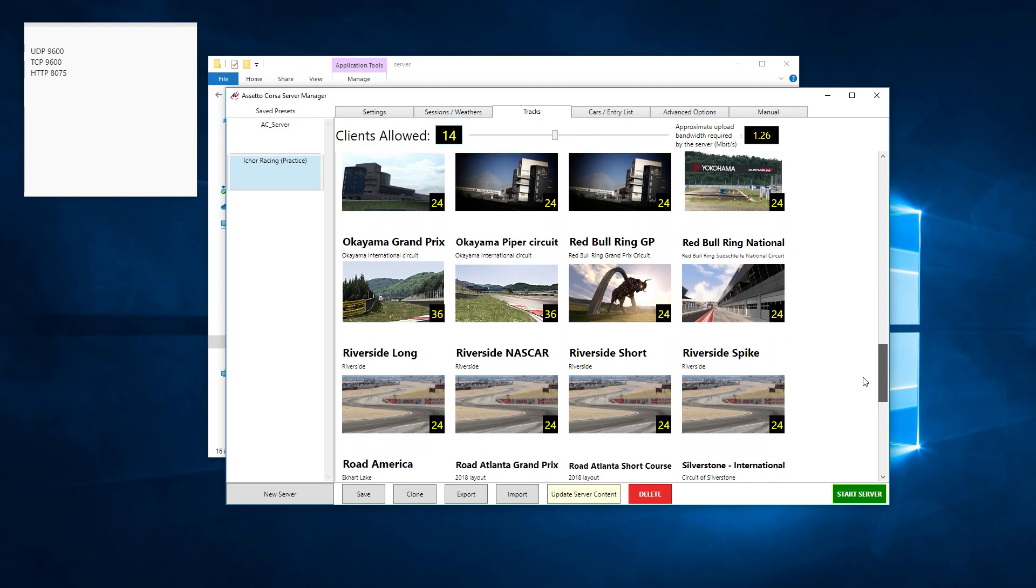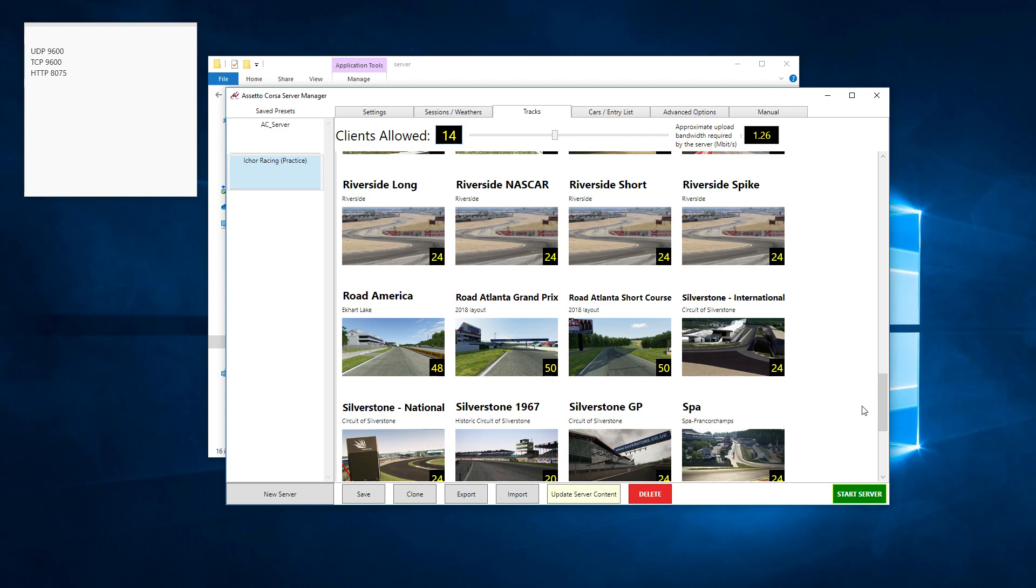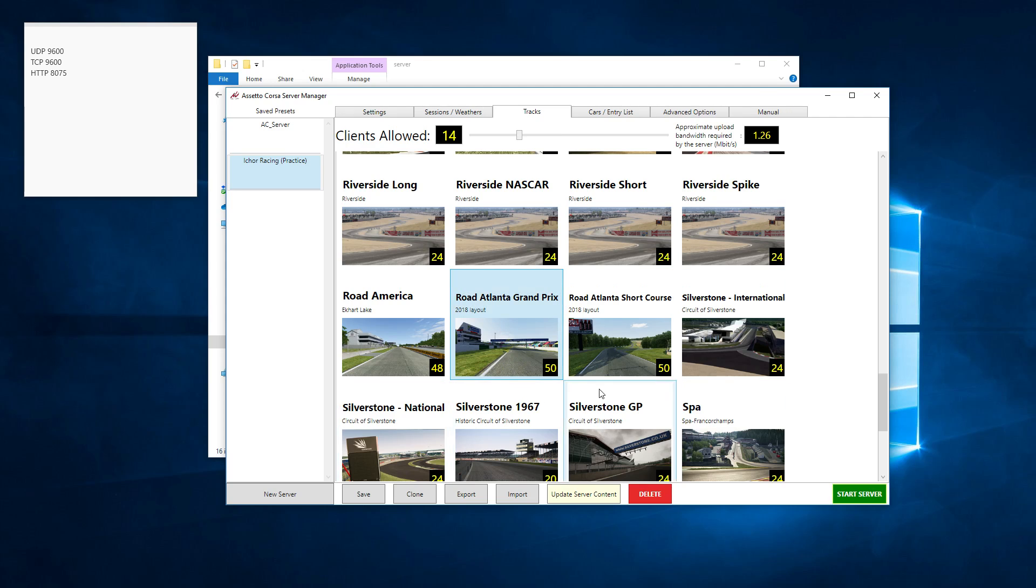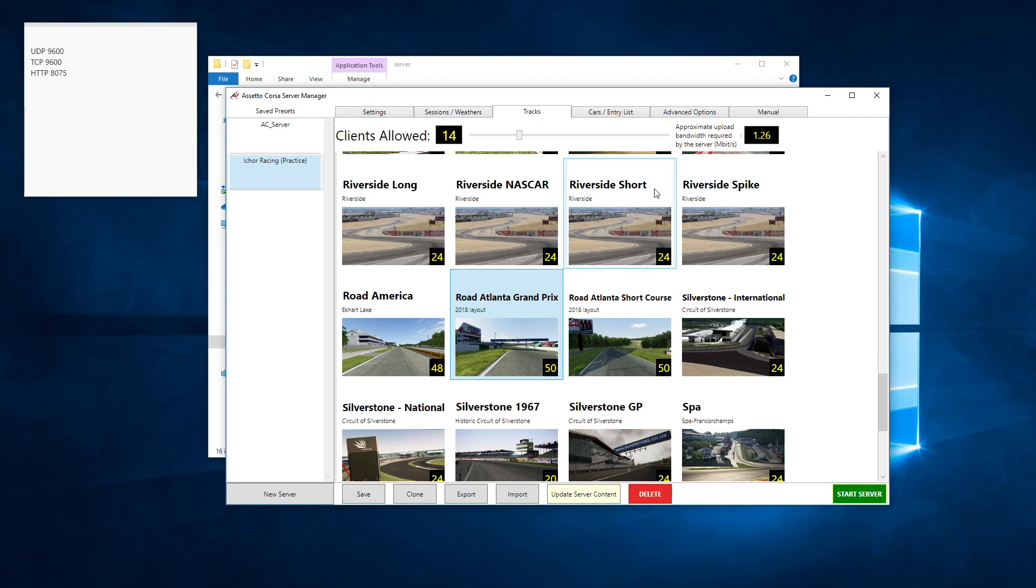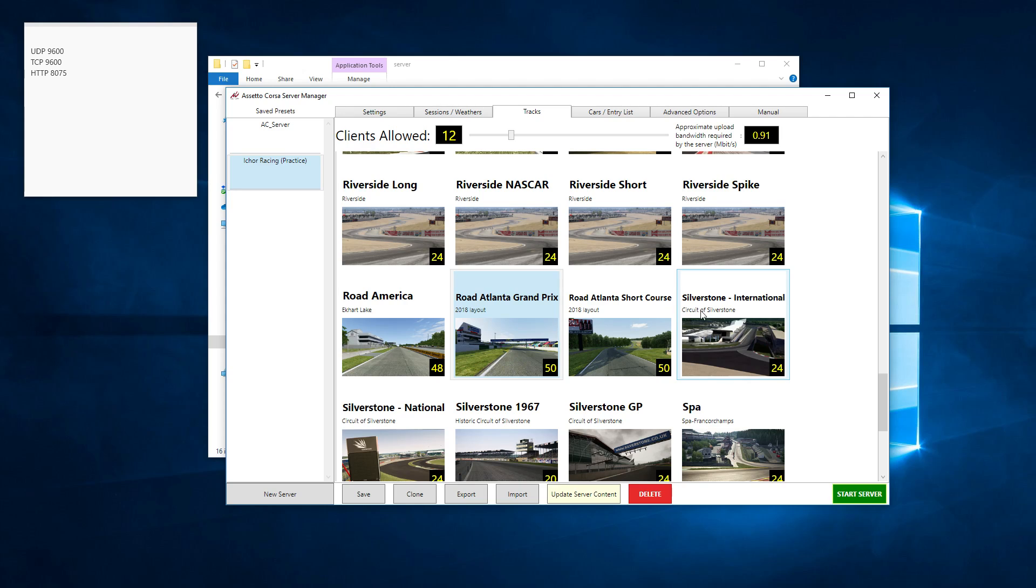Maybe if I scroll through it, it'll come to my mind. Road Atlanta. Yes, it was Road Atlanta. So you click on Road Atlanta and that's your track. You can select how many clients are allowed to connect and it gives you an estimate on the bandwidth required by the server. We've only got a small team. I'll leave it at 12 cars. There's only eight of us in the team. Maybe some people bring a friend.